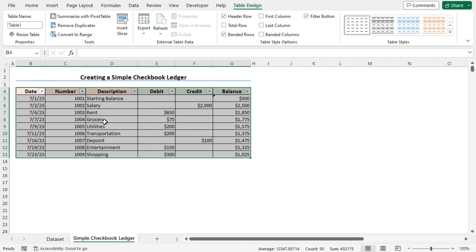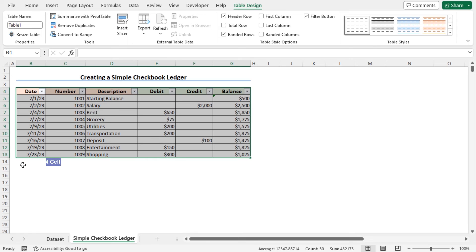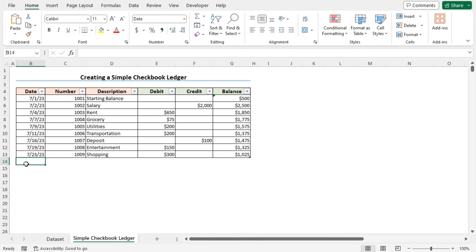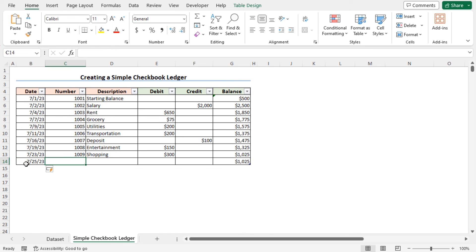Now the table is dynamic. That means if I add a new record to this table, the corresponding balance will be updated automatically. For example, move to cell B14, type the record of buying that book, type the date first. You can see the balance has appeared.